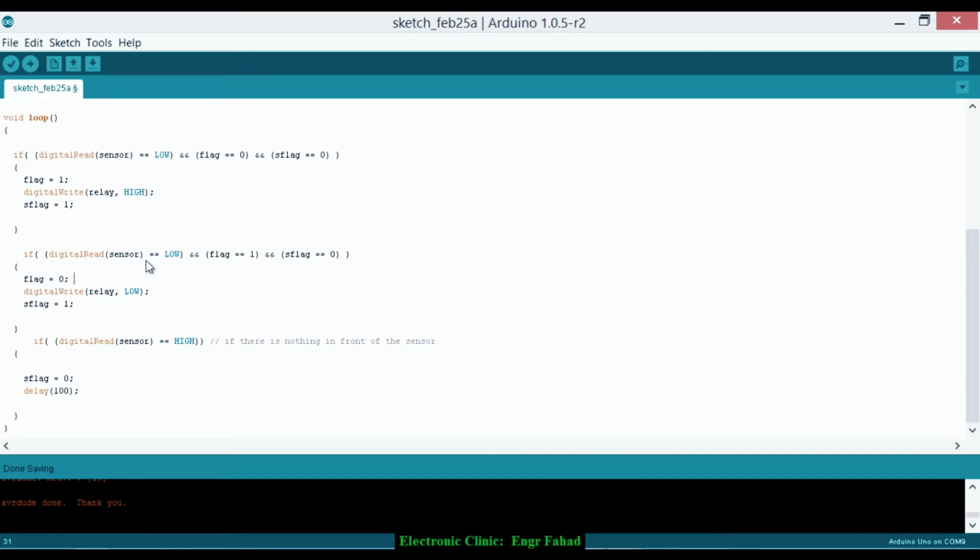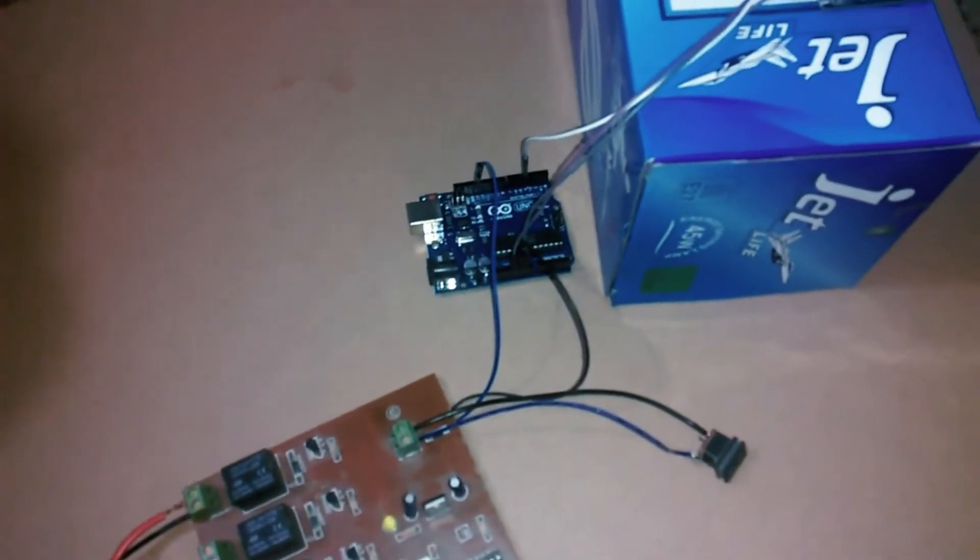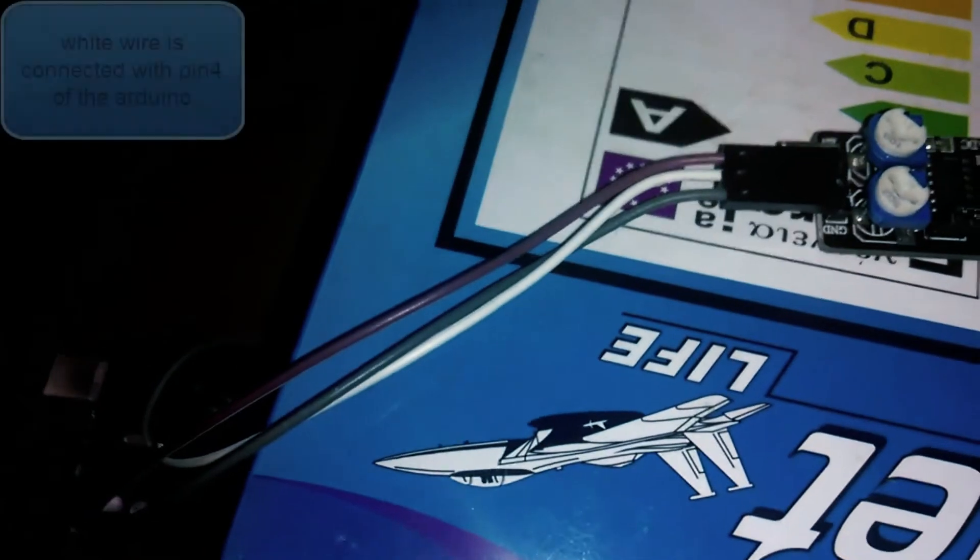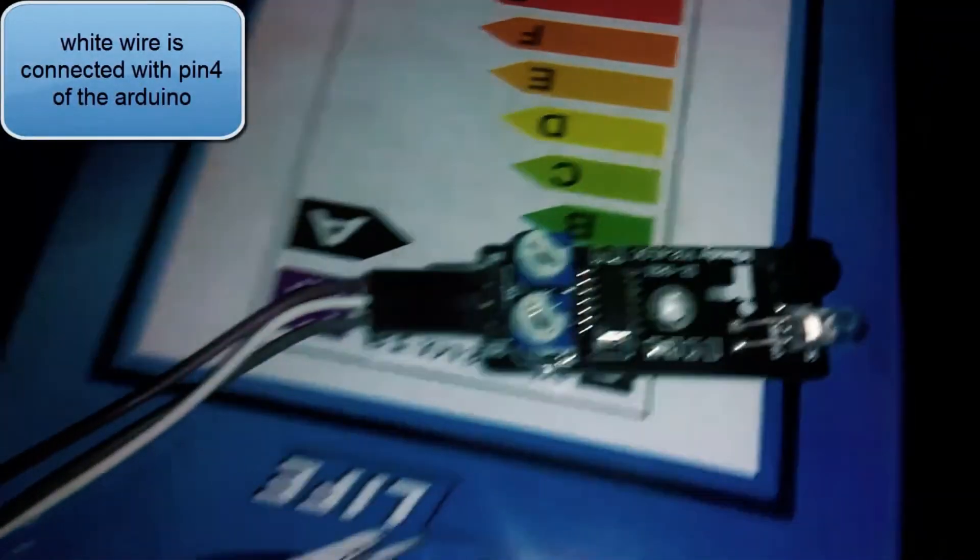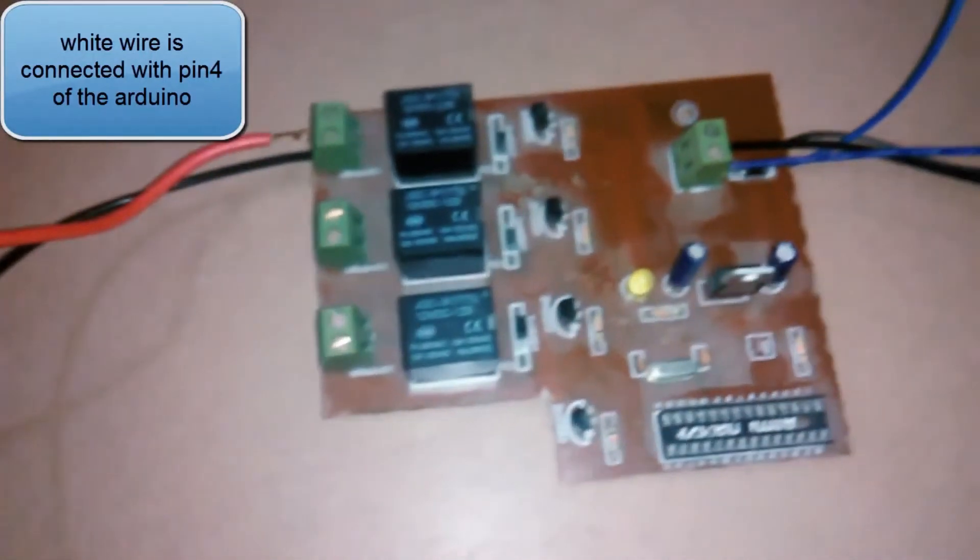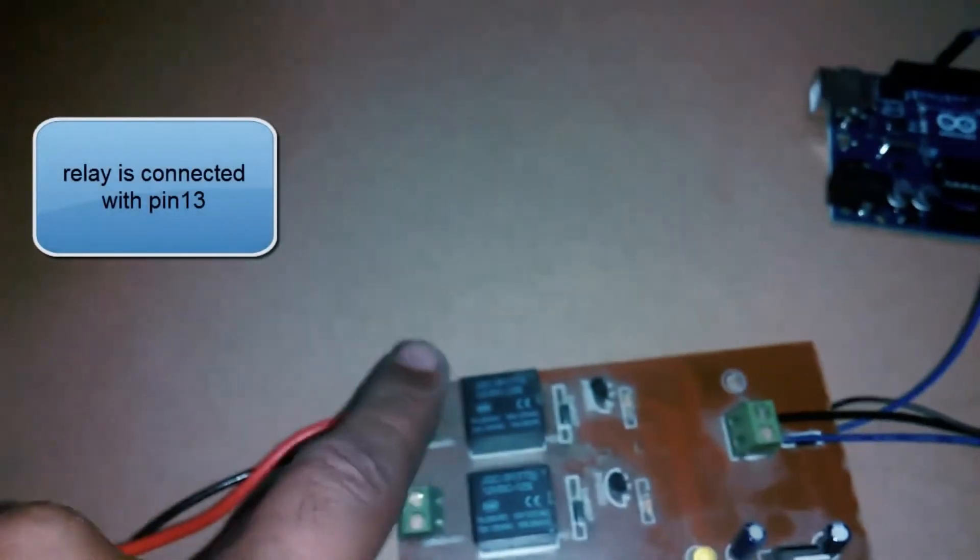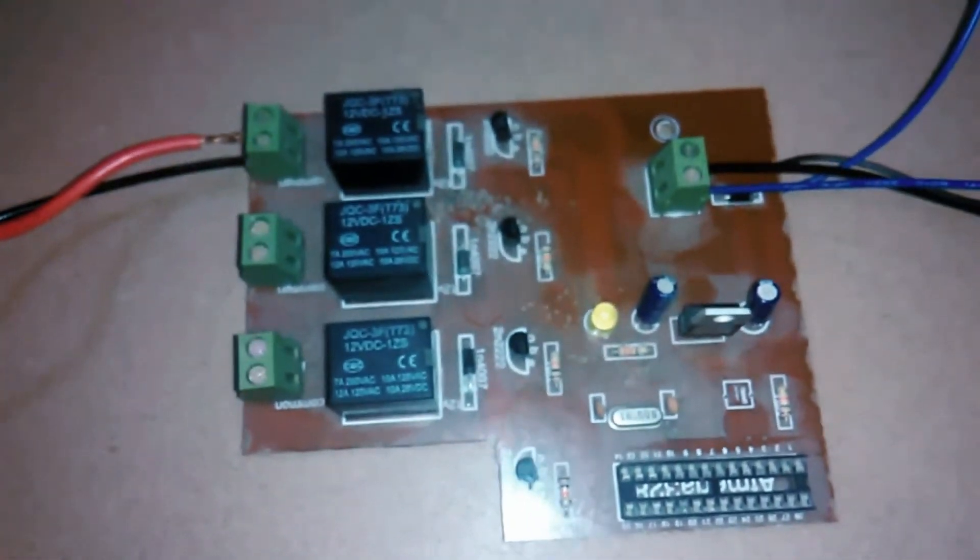As we have covered the programming, now we will start the connections and testing. So these are the components that we will be using in this project: Arduino Uno and an infrared sensor. Right now we are using three terminals. This one is the 5 volt and the gray one is the ground, and the white wire is the output. And this is the relay module. It has three relays but right now we are using only this one. So as you can see, the light bulb is connected with this one. The relay module ground is connected with the Arduino. And so now let's upload the program.